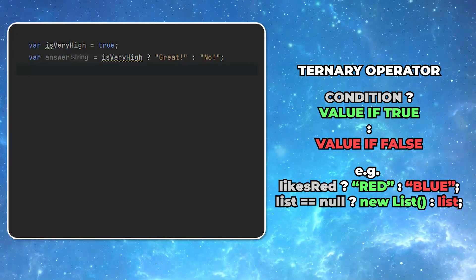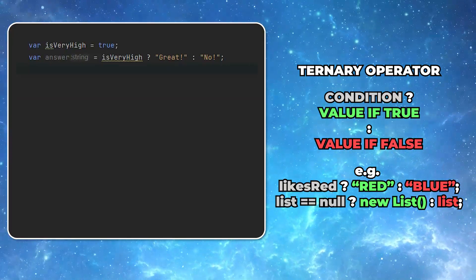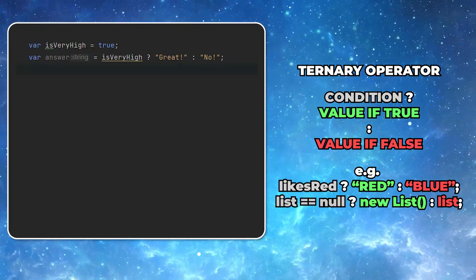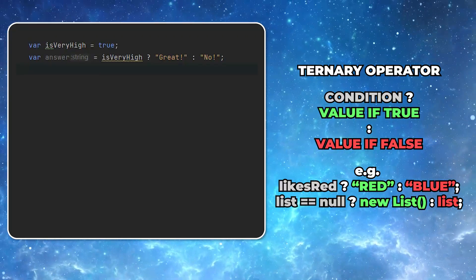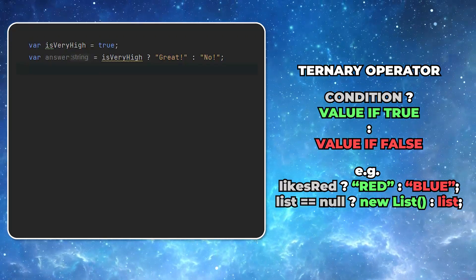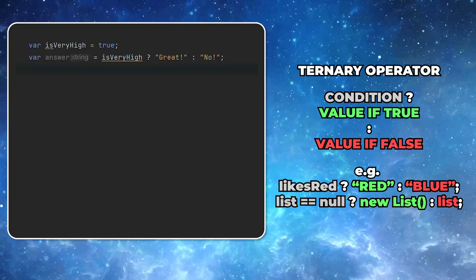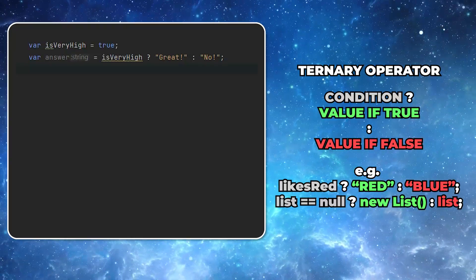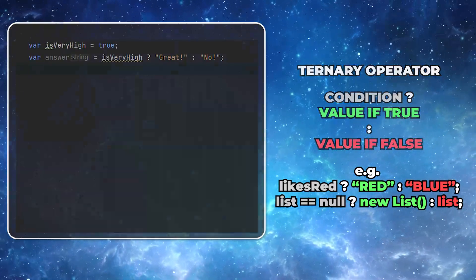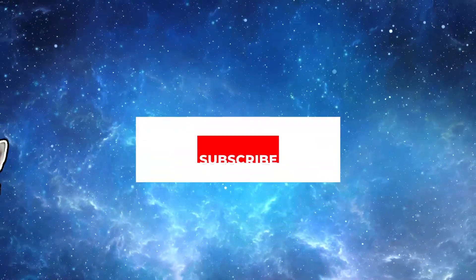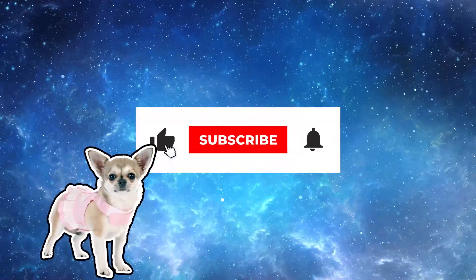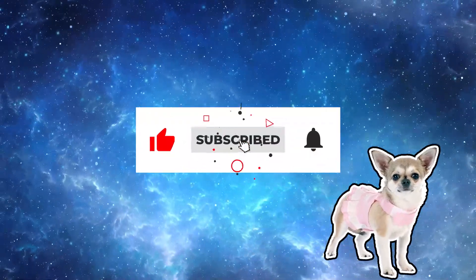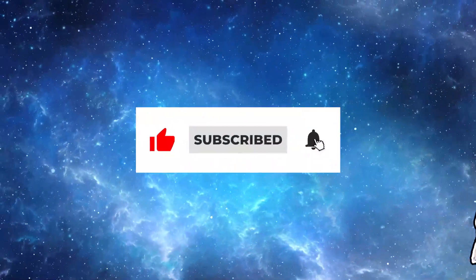Then you provide a value that should be returned when the condition evaluates to true, colon, and the value when the condition evaluates to false. Great, isn't it? And you know what else would be great? If you'd like this video and subscribe to my channel.